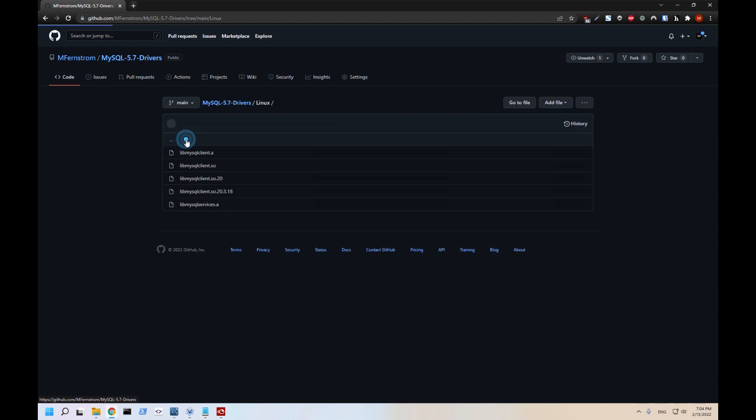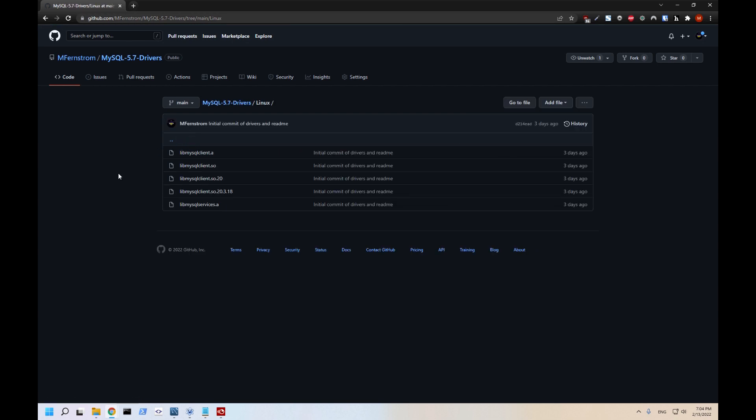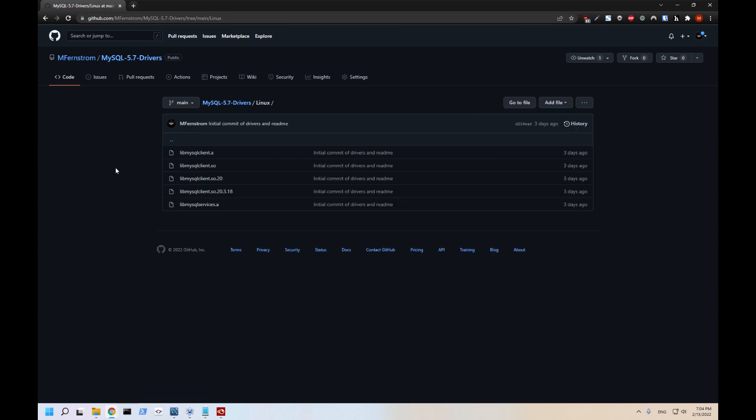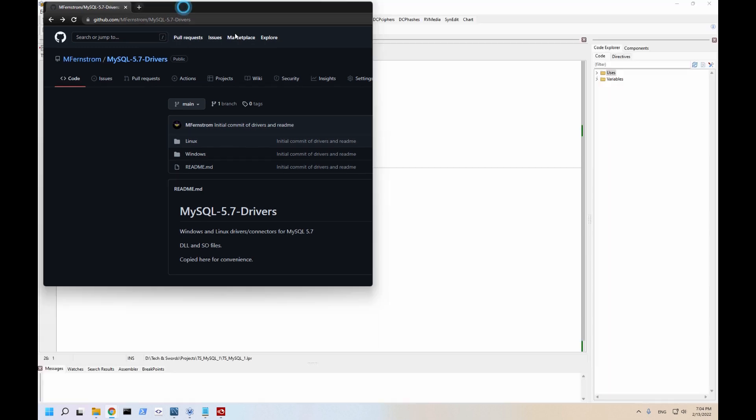For Linux it's the same thing, just grab the files, put them in the same directory with one small caveat. On Windows you just have to place the DLL and then FreePascal is going to automatically load that driver as needed.